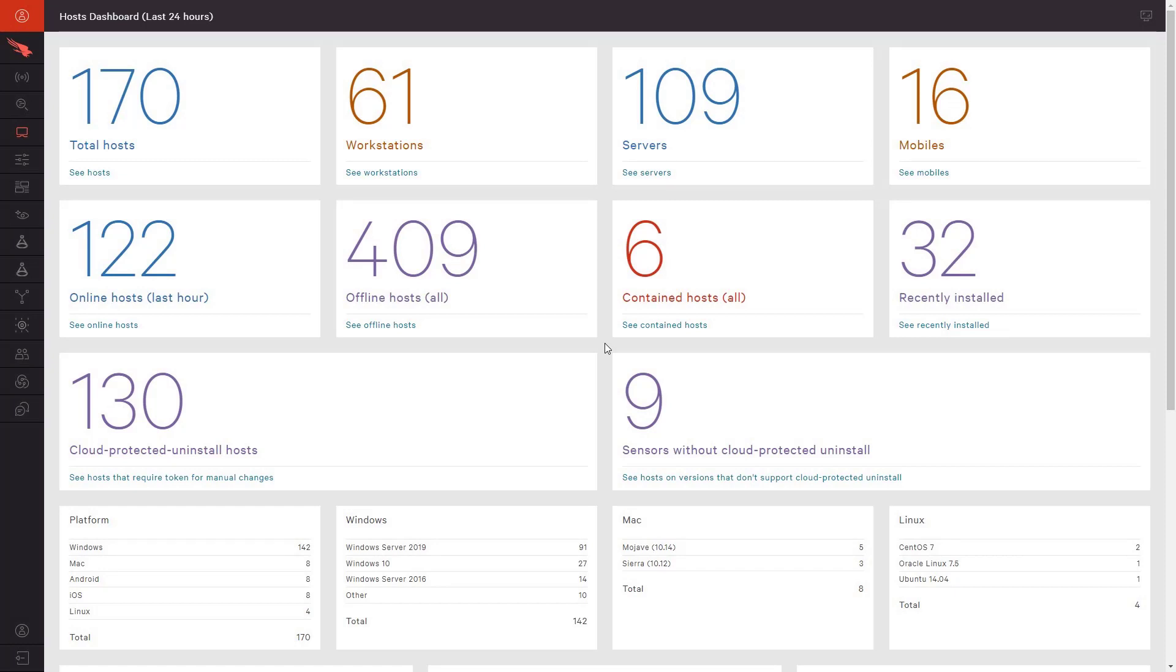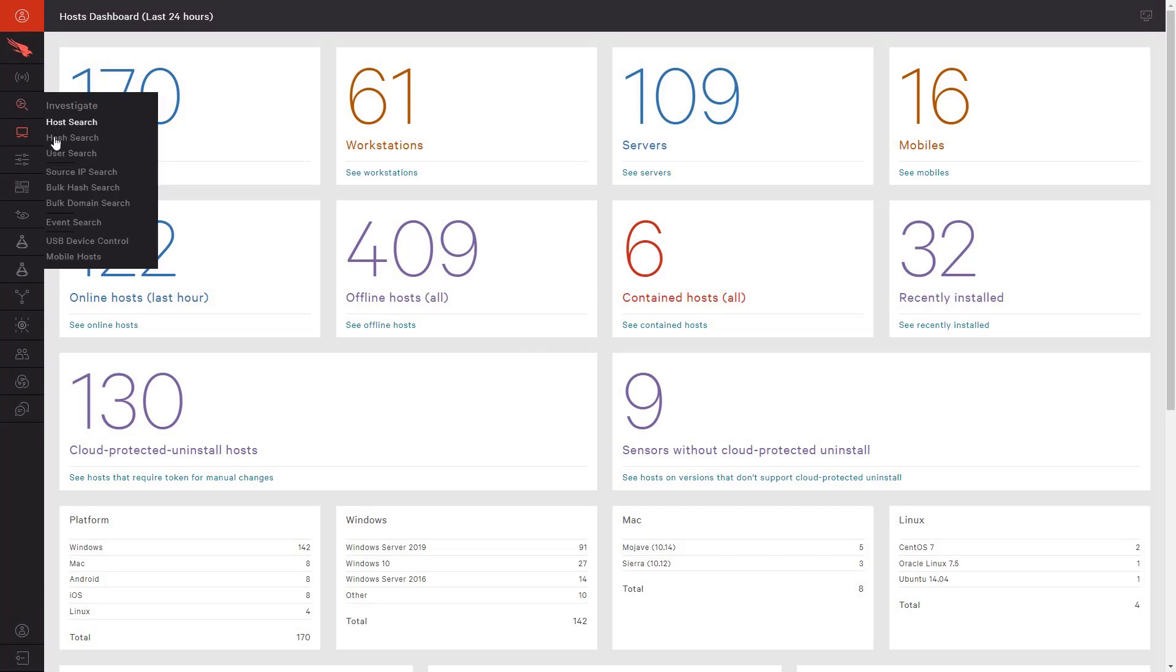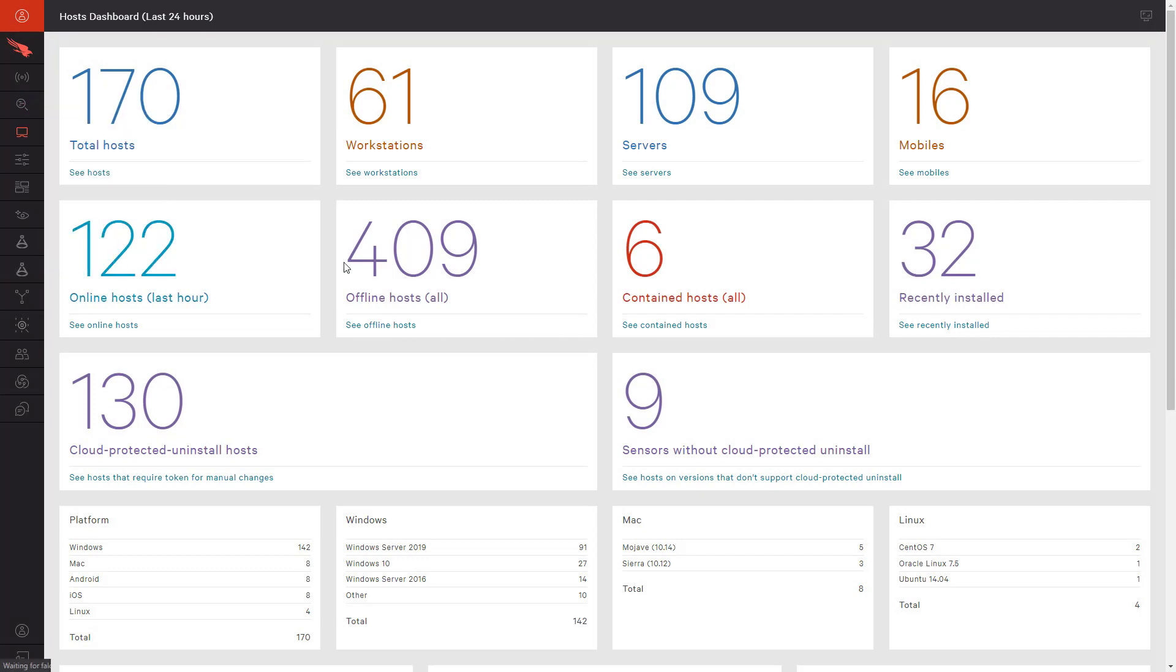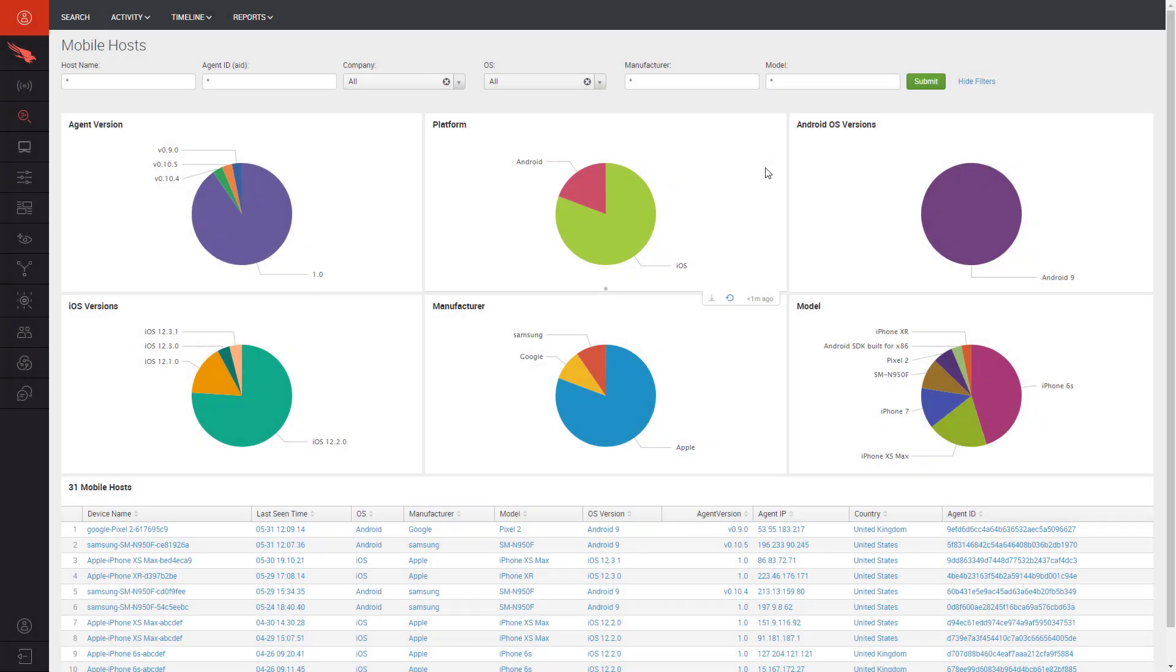Here we have the Host Dashboard which provides an overview of the environment, including mobile devices. Let's drill down into the Mobile Host Dashboard. This dashboard provides an overview of the devices across the environment broken down by platform, operating system, manufacturer, model, and agent version.